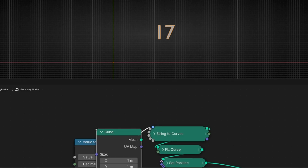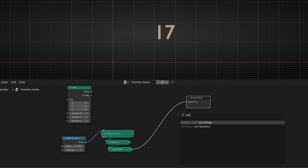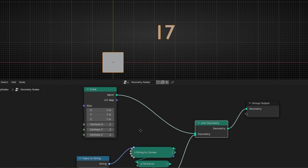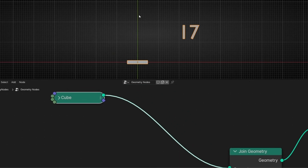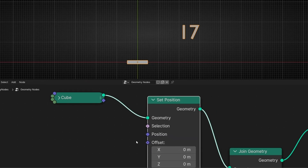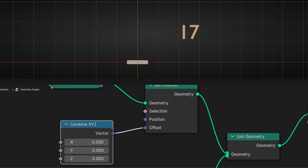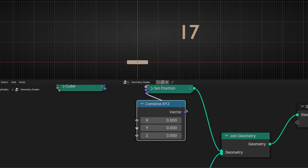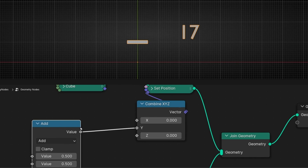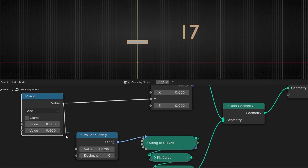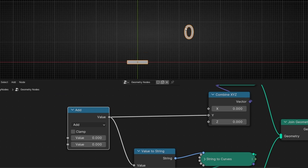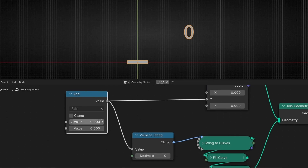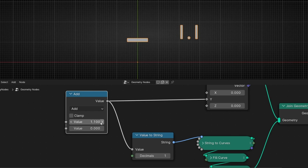Now I want to create a cube and join it with join geometry, and I want to convert this cube into a single line. I want to move this line on one axis only, so let's use set position and isolate that axis. Then let's use a simple math node set to add and connect the output so we can see this number in real time. Let's set both inputs to zero. Now this number is showing in real time the position of this line, and we can see the decimals.